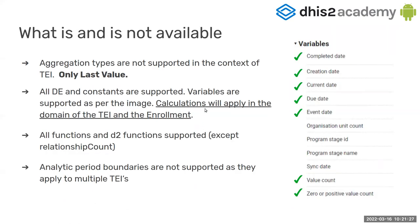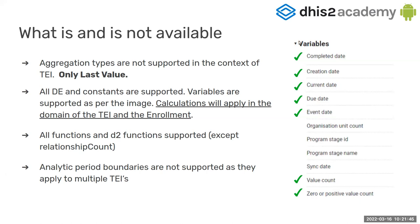What are we supporting and what not? So aggregation types are not supported in the context of the TI, only the last value. When it comes to data elements and constant, we support all of them and for variables, only the ones that you see in the right image. You can also find this in the documentation.